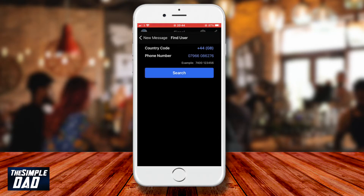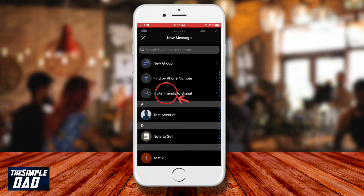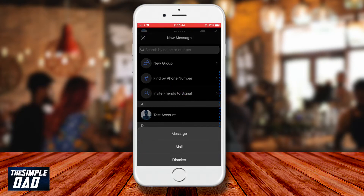If the person is not a Signal user, go back to the new message screen and tap on invite friends to Signal. Here it will give you an option to invite a friend by sending them a text message or by sending them an email.